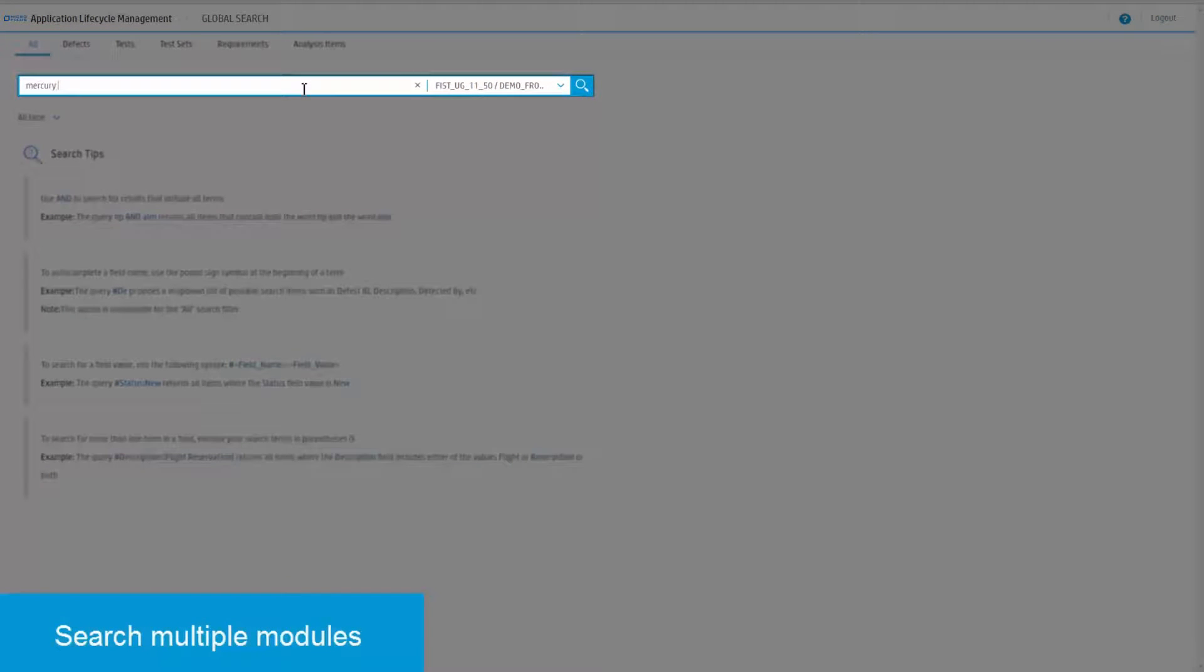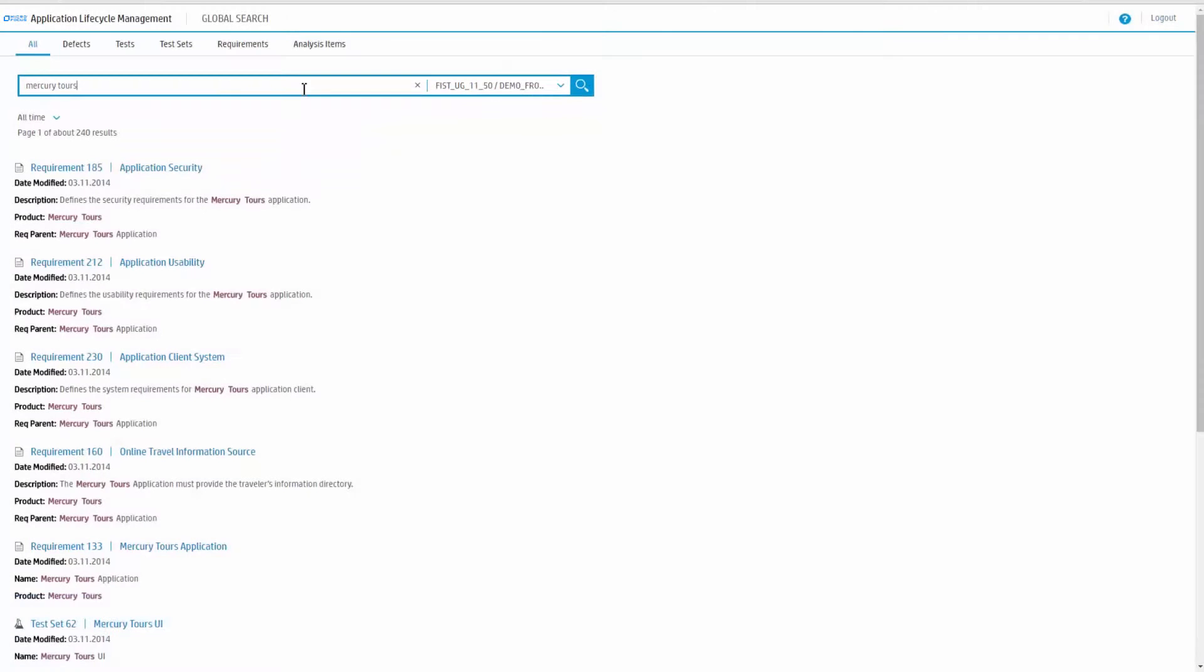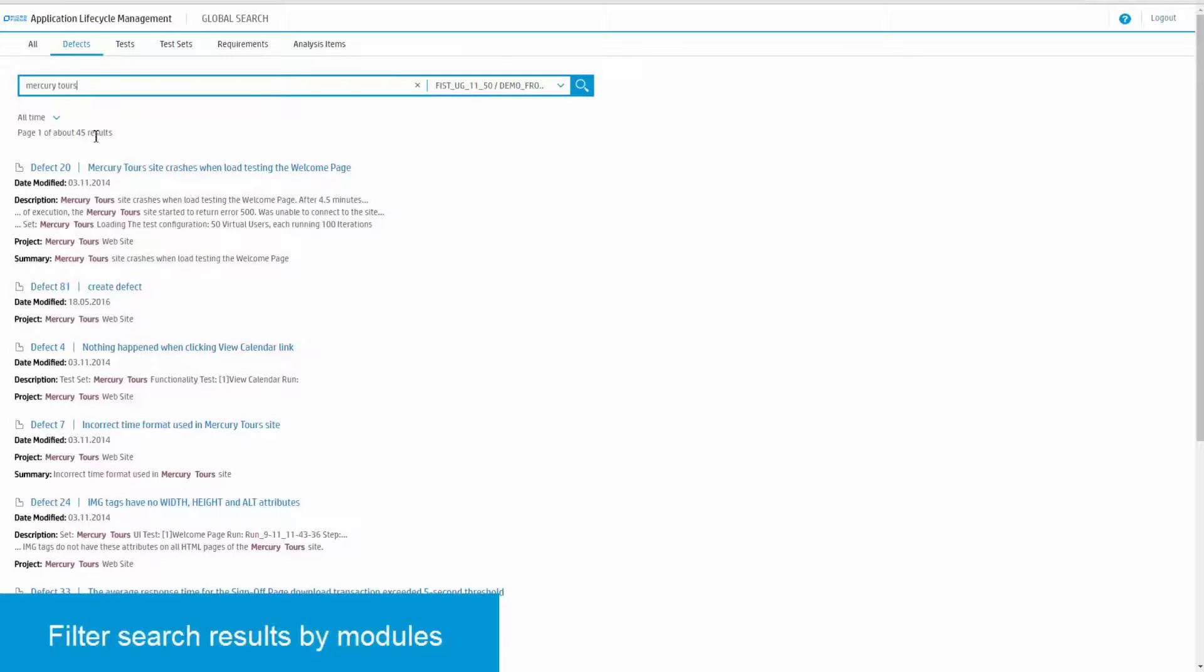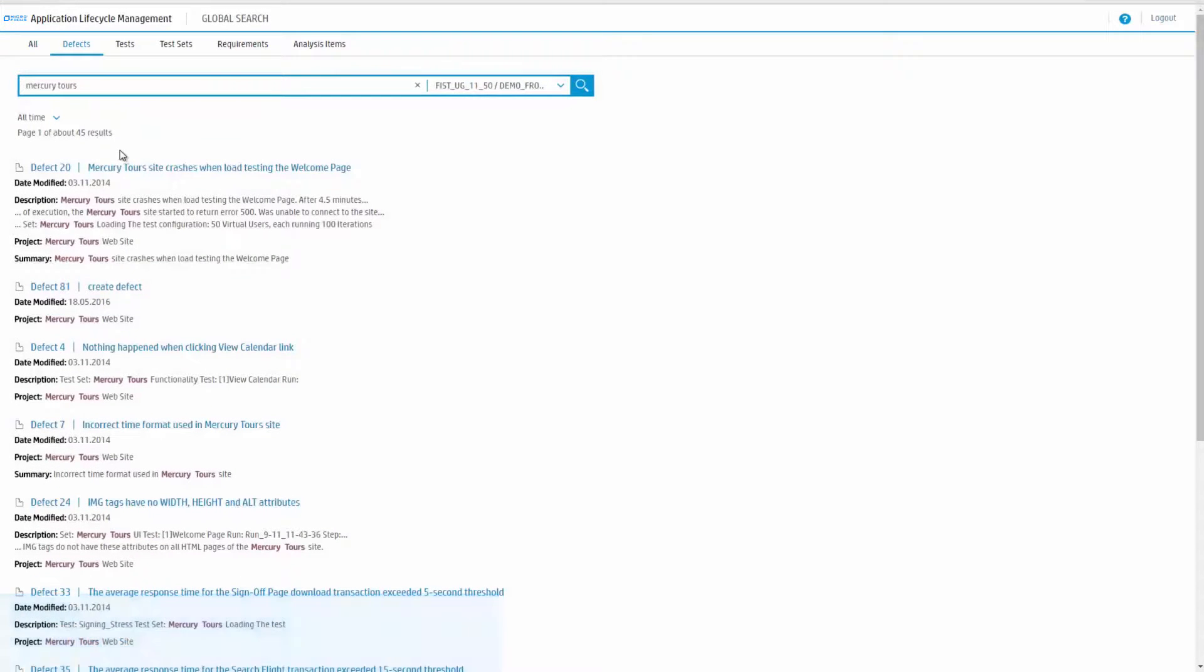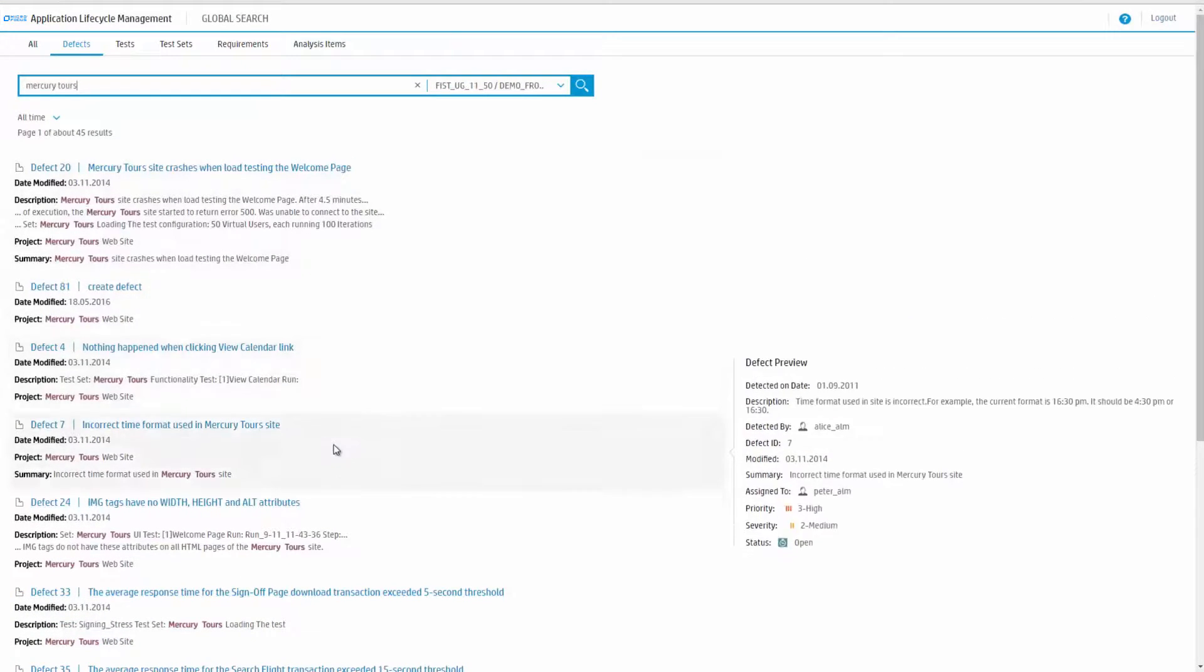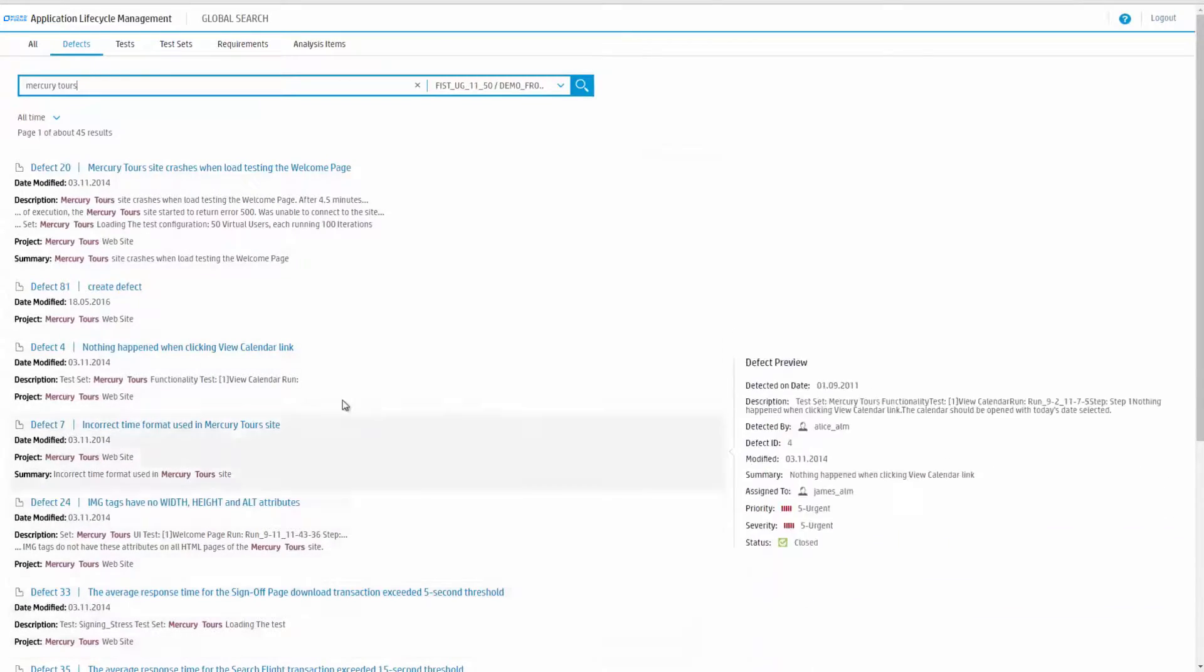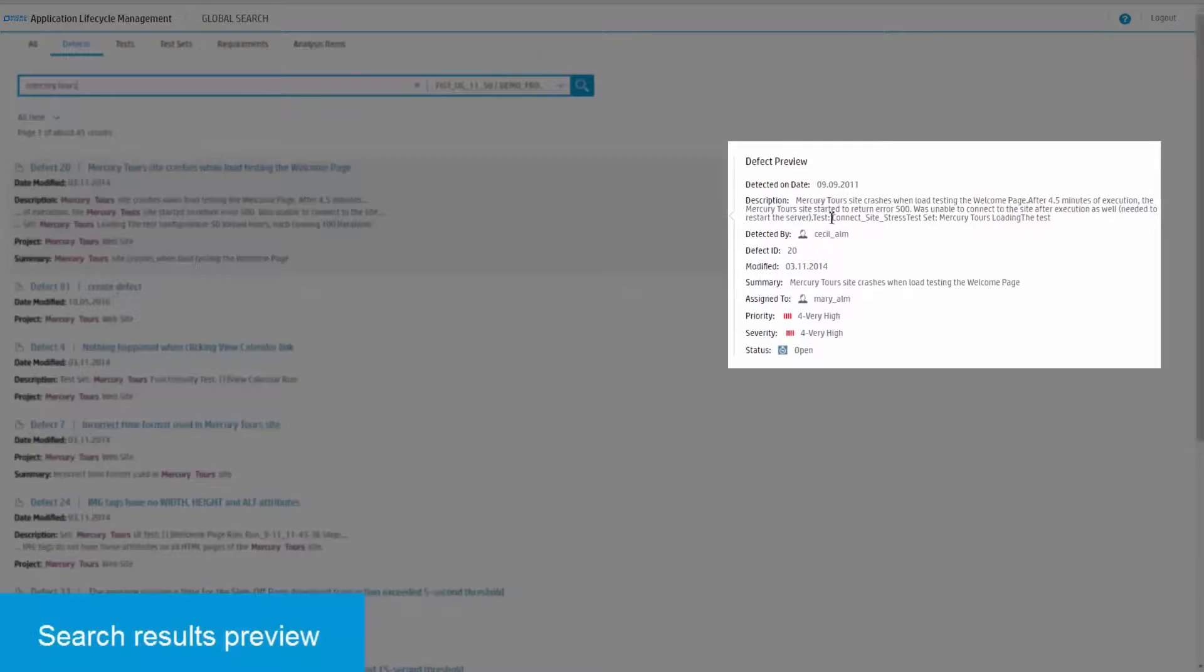Begin to search for all modules or search for a specific module. Filter search results by module. For each entity, you can view a detailed preview on the right.